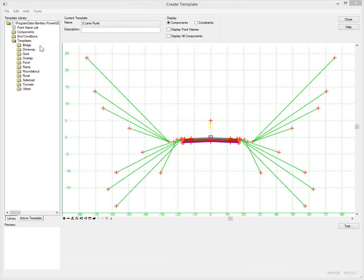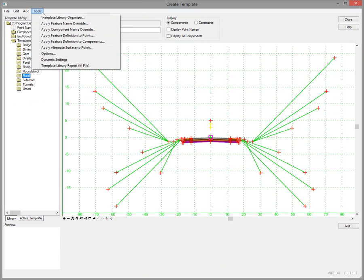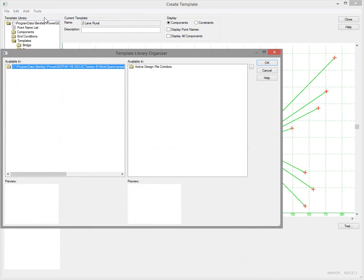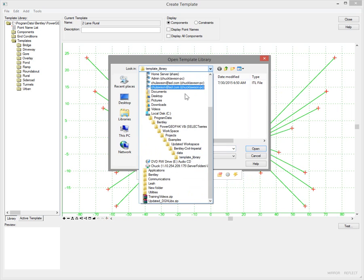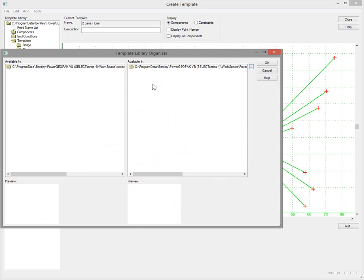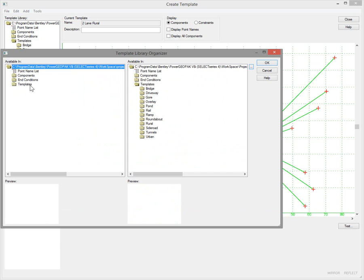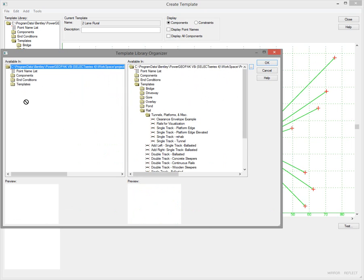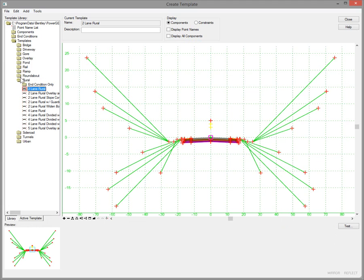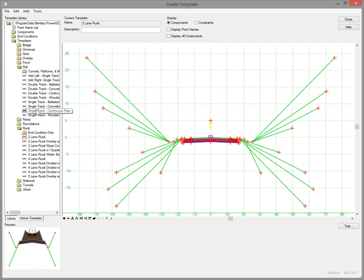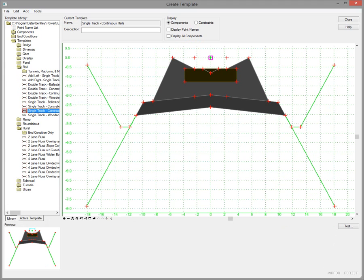The last thing to look at is bringing in the roadway templates — in this case Rail templates. We'll go to our Template Editor and then Template Library Organizer, and navigate to our new template library. In our updated workspace under Bentley Civil Imperial Data > Template Library, under the Templates there's a new folder for Rail. We want to put that same folder structure in our current active template library — it's just a matter of dragging and dropping. That folder structure is now in there. Select OK, save those changes, and now we have access to all of the Rail templates, which take advantage of all the features we brought in during the previous exercises.